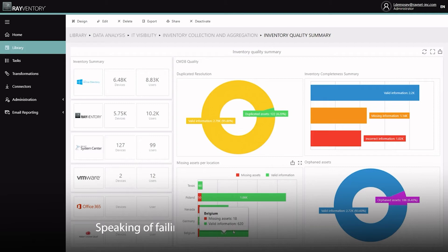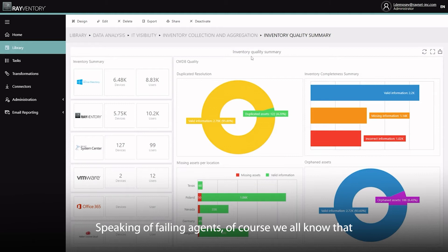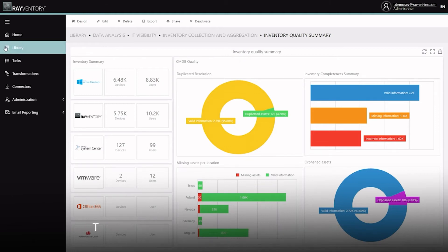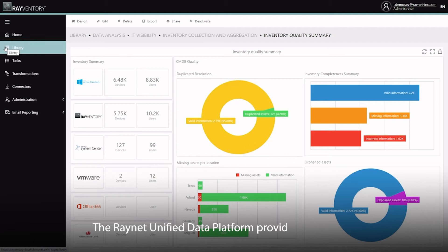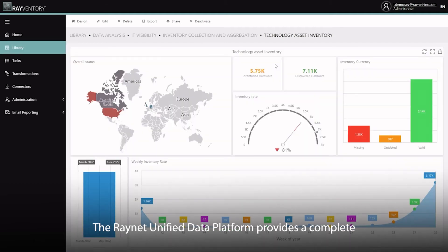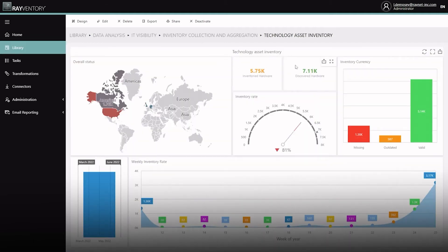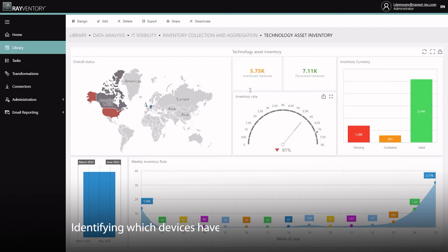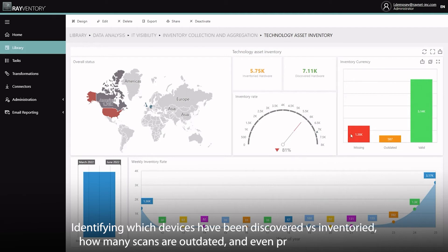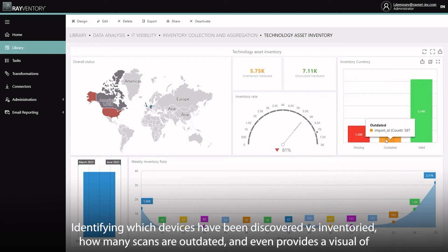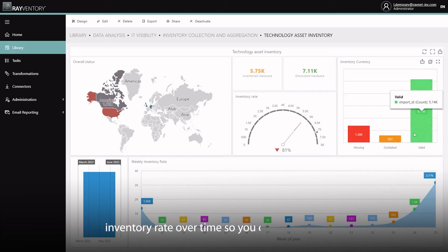Speaking of failing agents, of course we all know that inventory is only as good as its last scan date. The RayNet Unified Data Platform provides a complete overview of your inventory currency. Identifying which devices have been discovered versus inventoried, how many scans are outdated, and even provides you with a visual of inventory rate over time so you can see how your environment is changing.